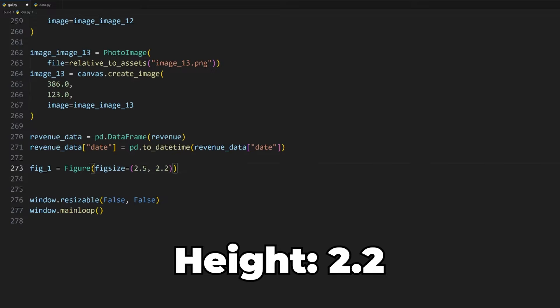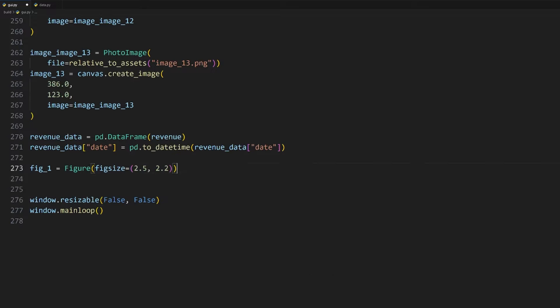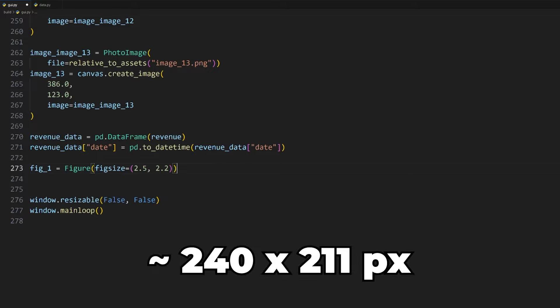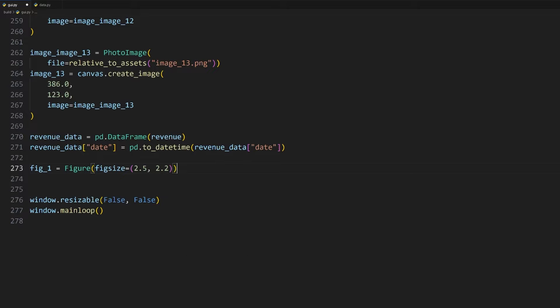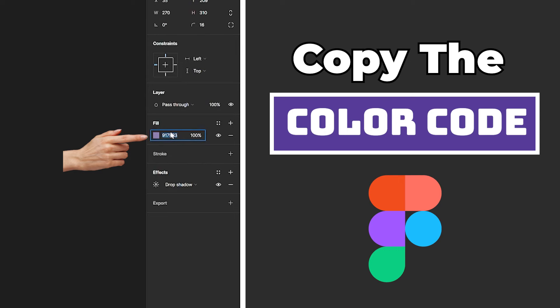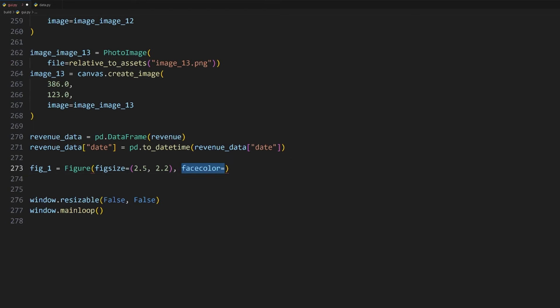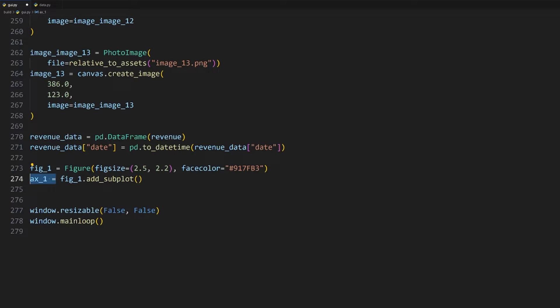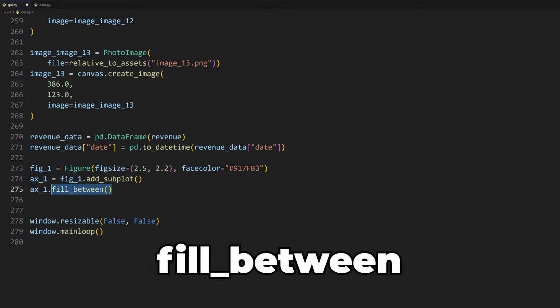To create the first area chart, we first need to create a new figure, which is used to contain multiple graphs. To ensure that it is contained within this container, we need to give it a size using the figsize argument, which expects a tuple of the width and height. I'll set the width to 2.5 and the height to 2.2. These values are in inches and roughly equate to be 240 and 211 pixels. By default, figures are given a white background color. To give it the same background color as this container, copy the color code over from Figma and set it to the facecolor argument.